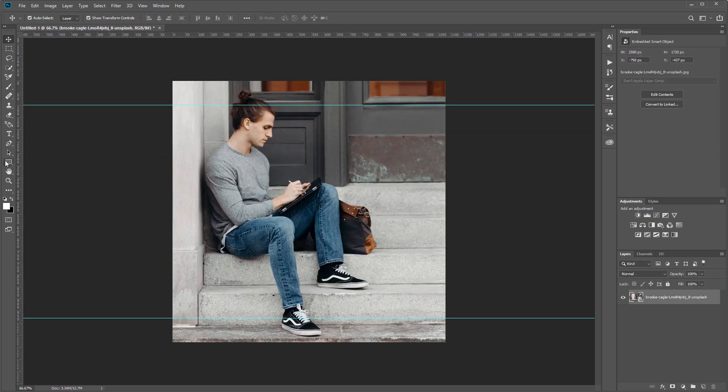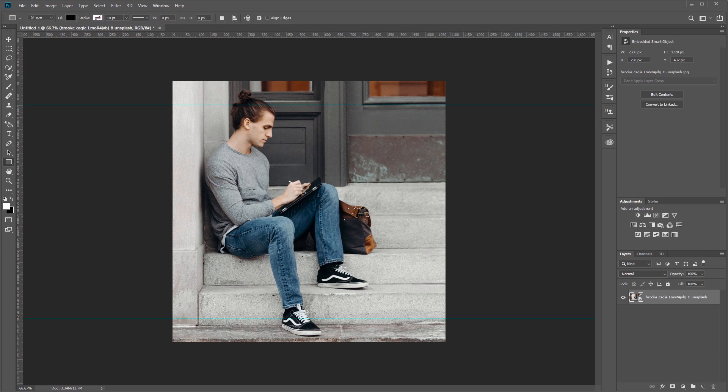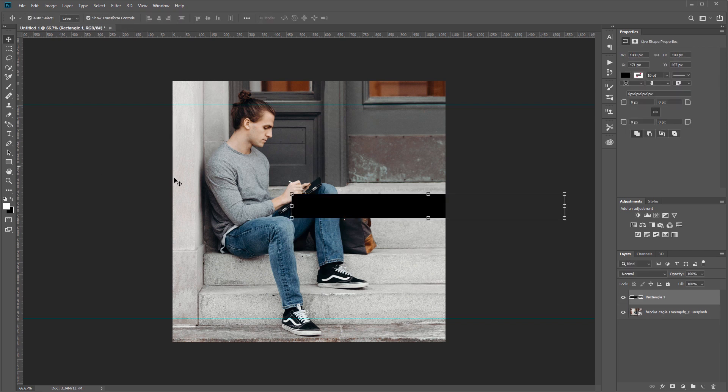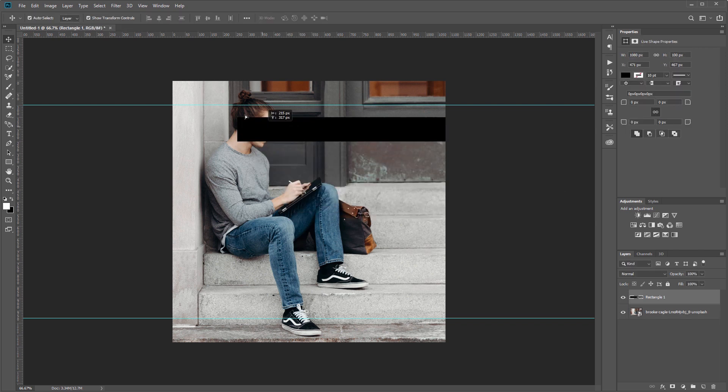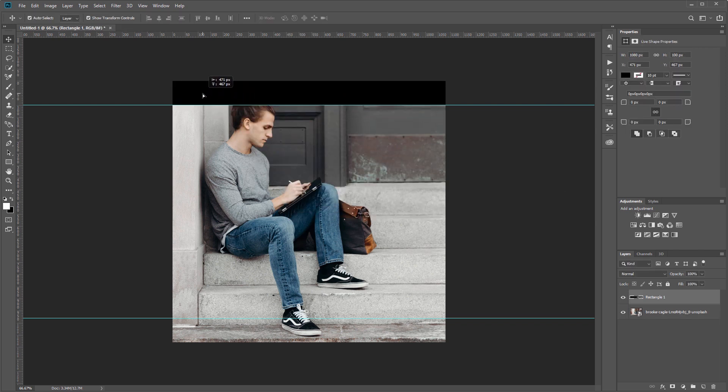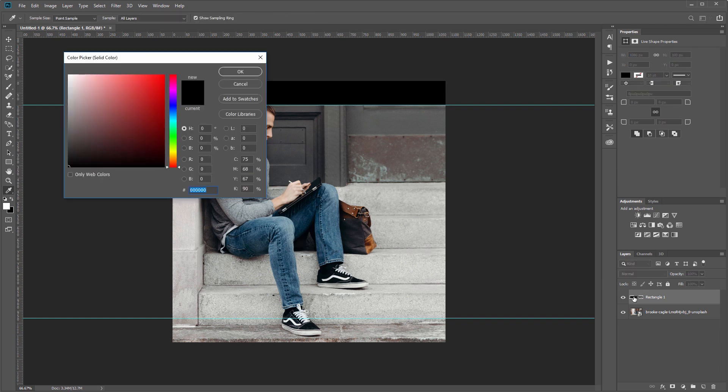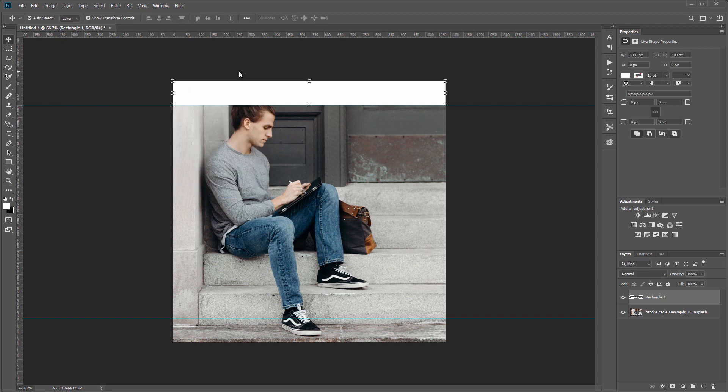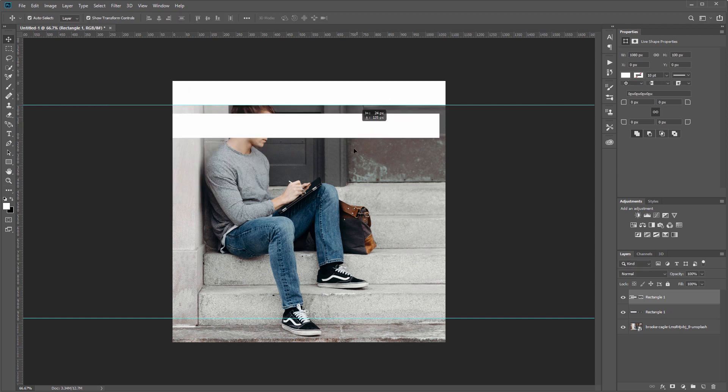Next I'll come over to my rectangle tool and click on the canvas. I'm going to create a rectangle that's 1080 wide and 100 pixels high and drag that into place at the top. I'm going to come down to my layers panel and double-click that thumbnail to open the color picker and change the color of that frame to white. Then I'll hit Ctrl+J to duplicate that layer and drag it down to the bottom.